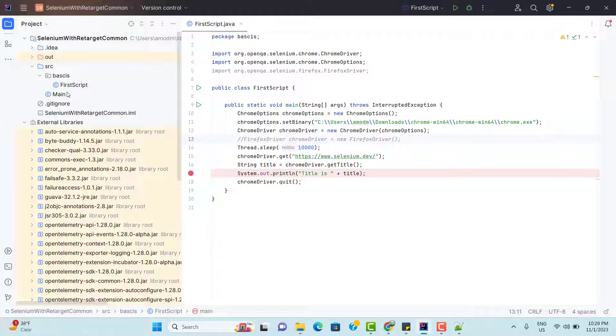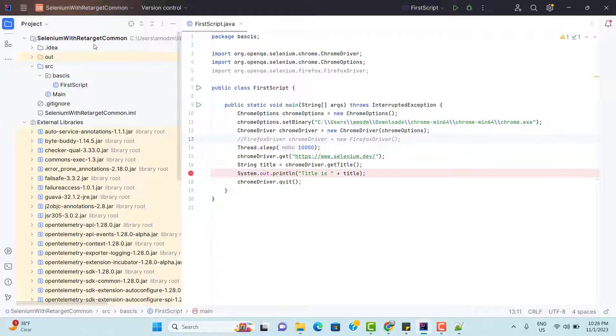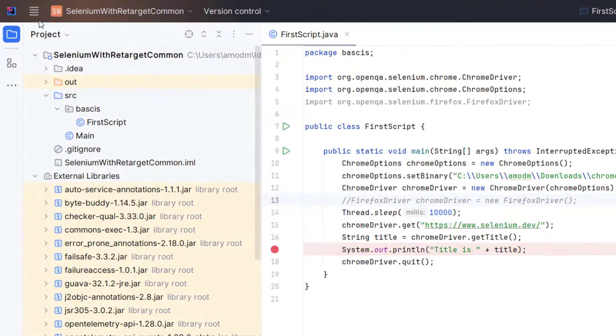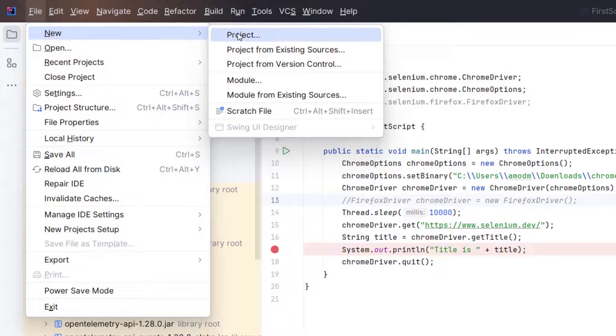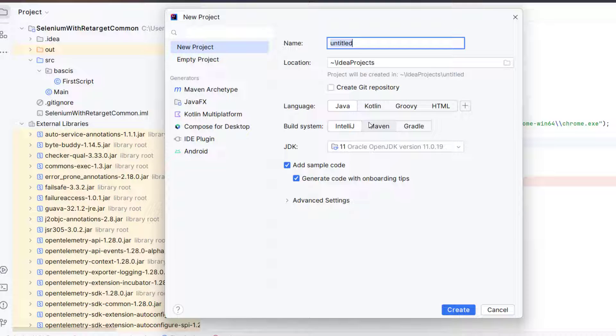We don't need to download the Maven explicitly because whatever IDE you use, we have Maven built in. We can convert this project which is a non-Maven project or simple Java project into a Maven project. But instead of converting this project to a Maven project, I am going to create a new Maven project itself. For that, we need to go to main menu and here we have new. Select project.